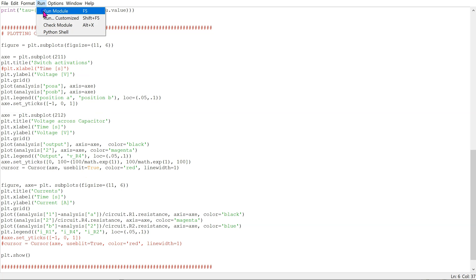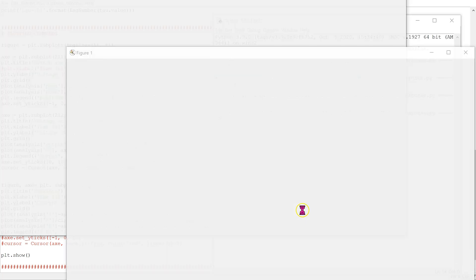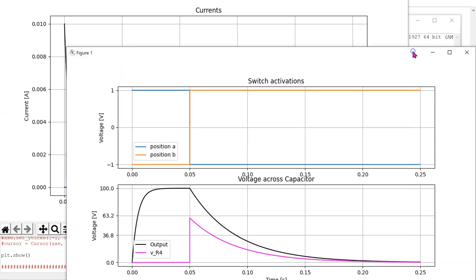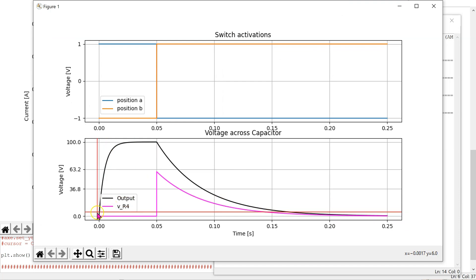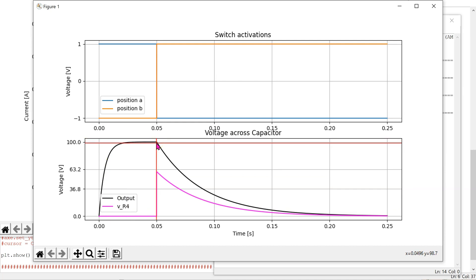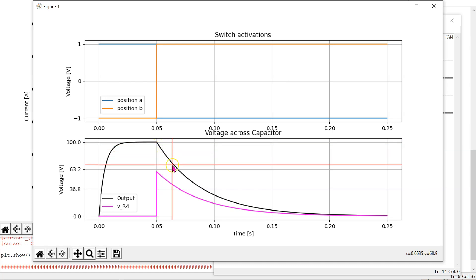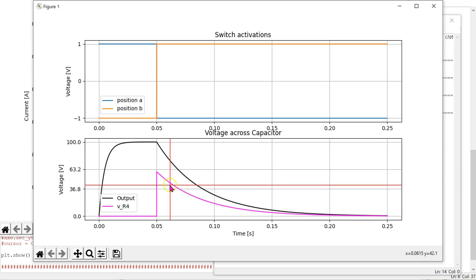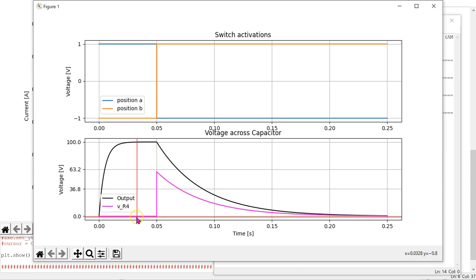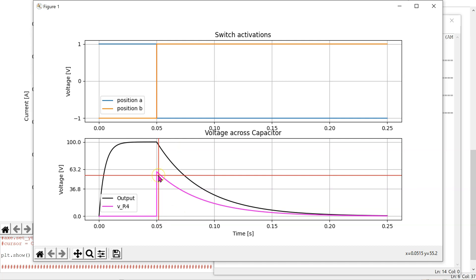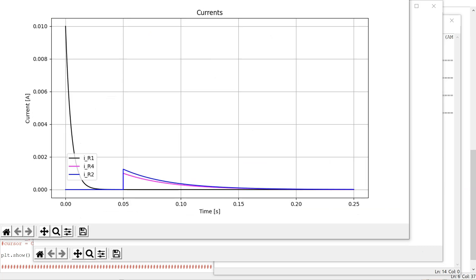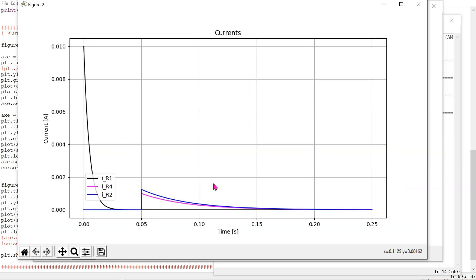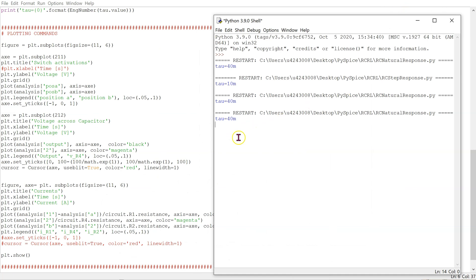When I run this module, we get the results for the voltages and the currents. The capacitor is initially uncharged and then it charges to 100 volts. After switching takes place, the voltage across the capacitor exponentially decreases to zero. This line is showing the voltage across resistor R4. This voltage is zero before switching occurs and only exists after switching takes place. Similarly, we can look at the currents in the circuit. The theoretical value of the time constant is also displayed in the Python shell.